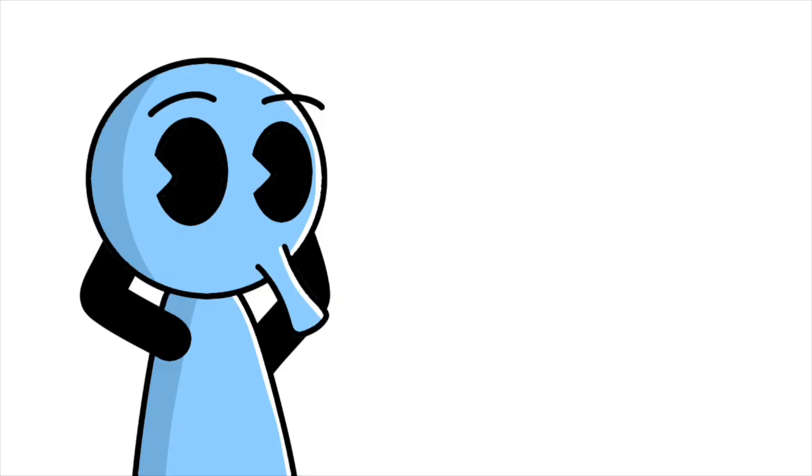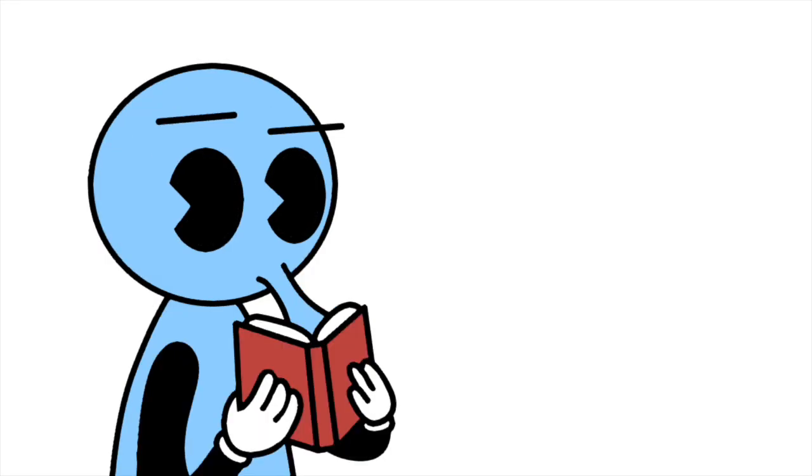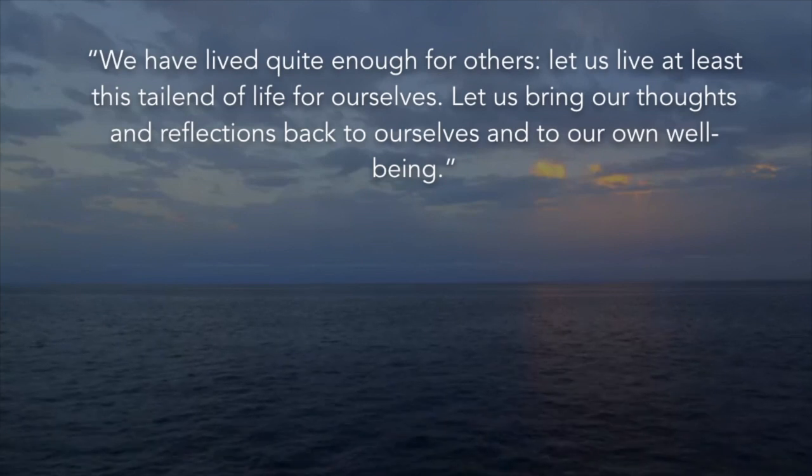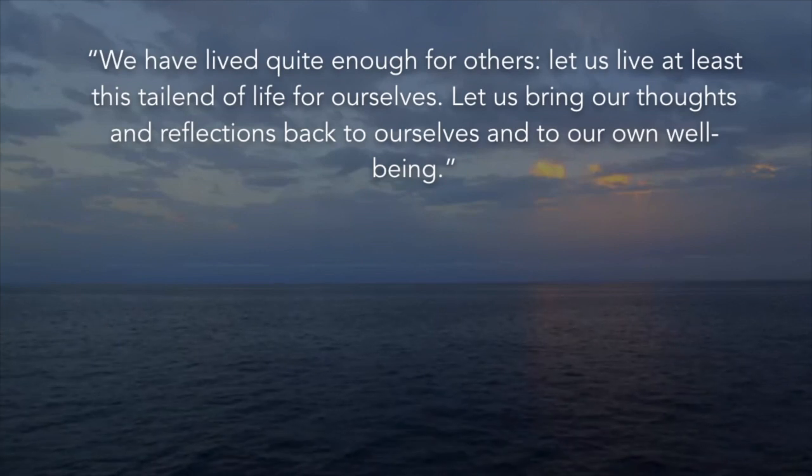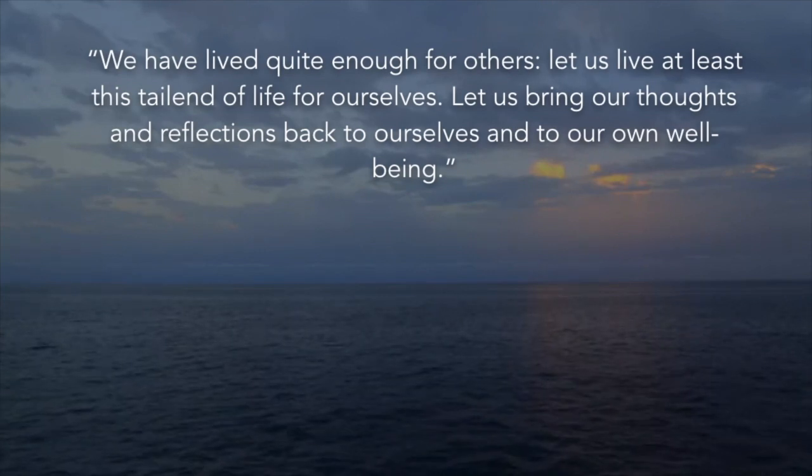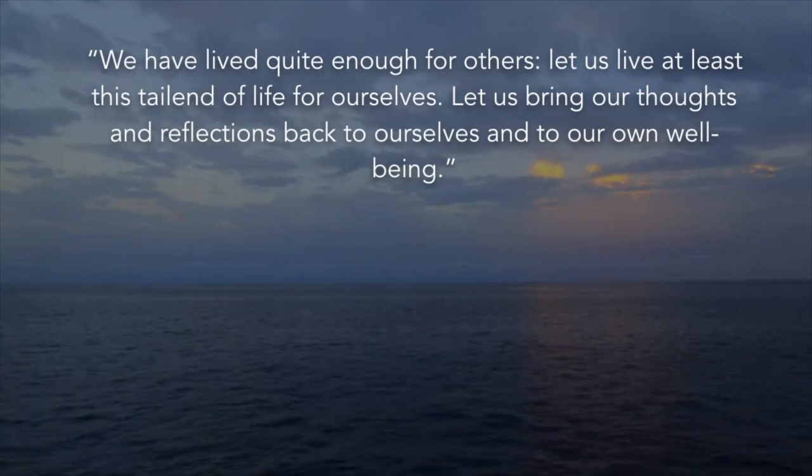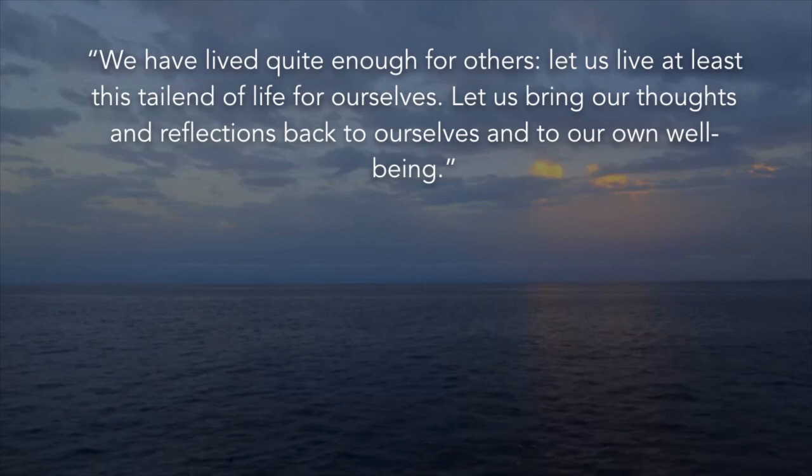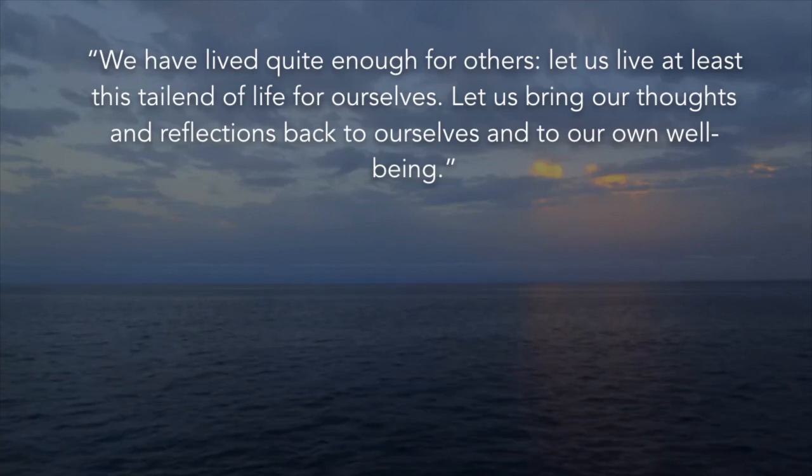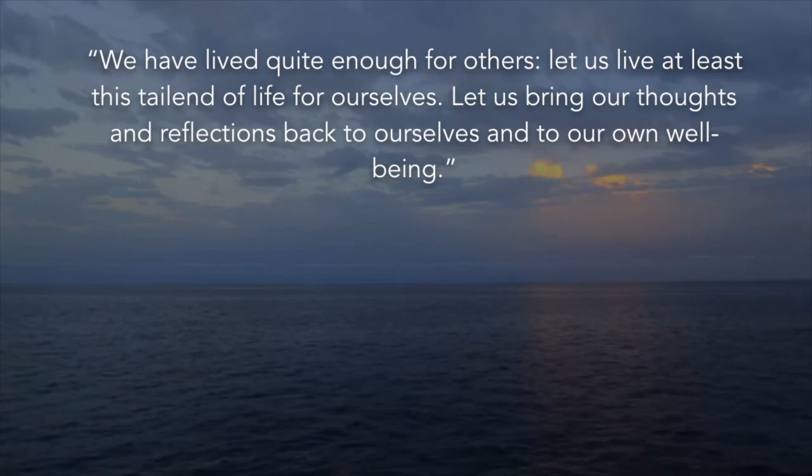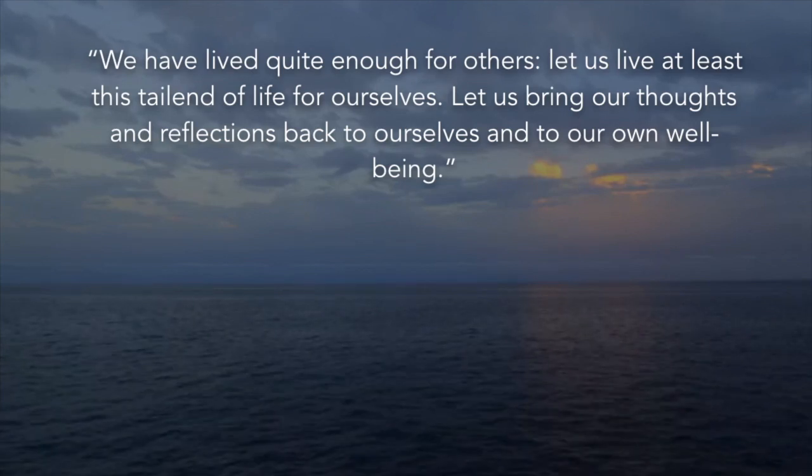I want to end on a Montaigne quote that I think sums up this essay beautifully. We have lived quite enough for others. Let us live at least this tail end of life for ourselves. Let us bring our thoughts and reflections back to ourselves and to our own well-being.